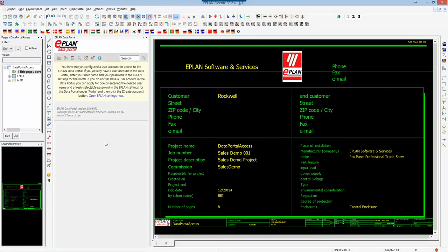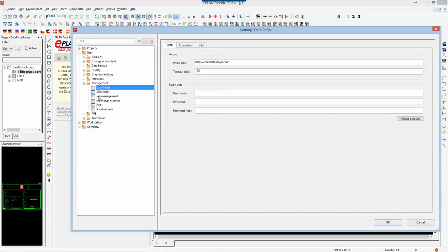First-time users who haven't set up data portal accounts will get this message. All you have to do is select open the ePlan settings now, and in the ePlan settings you can type in your username and password and repeat it.